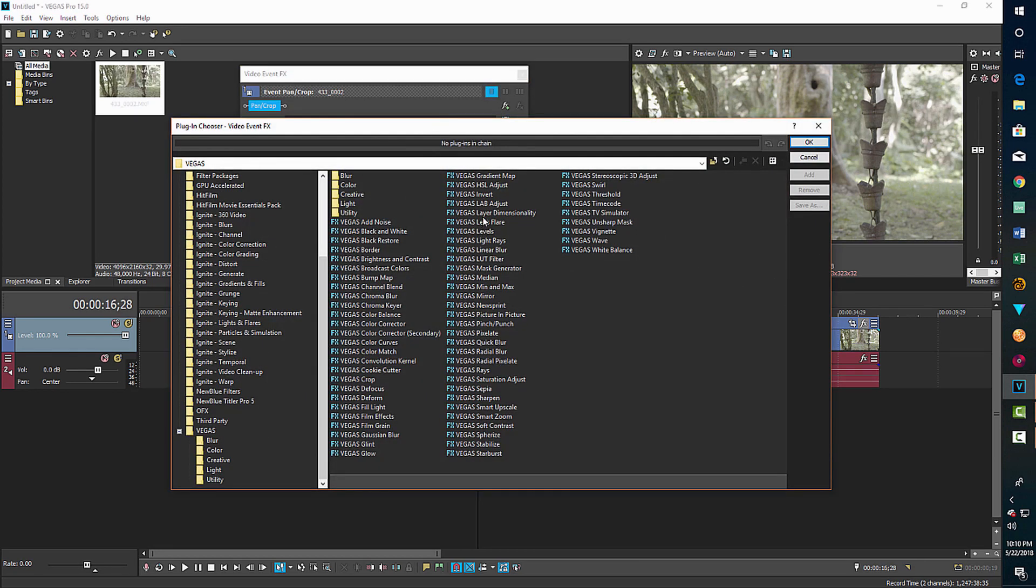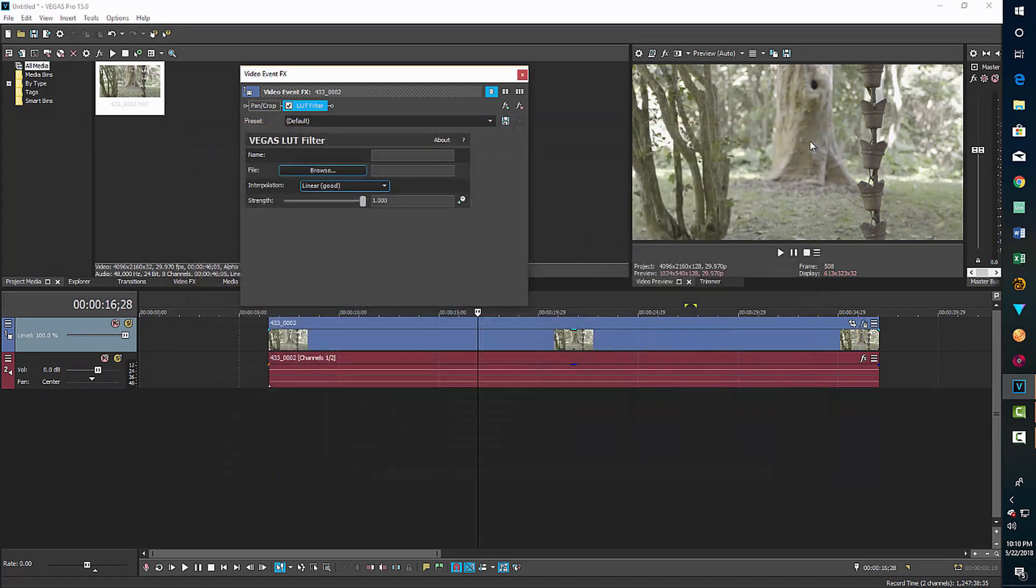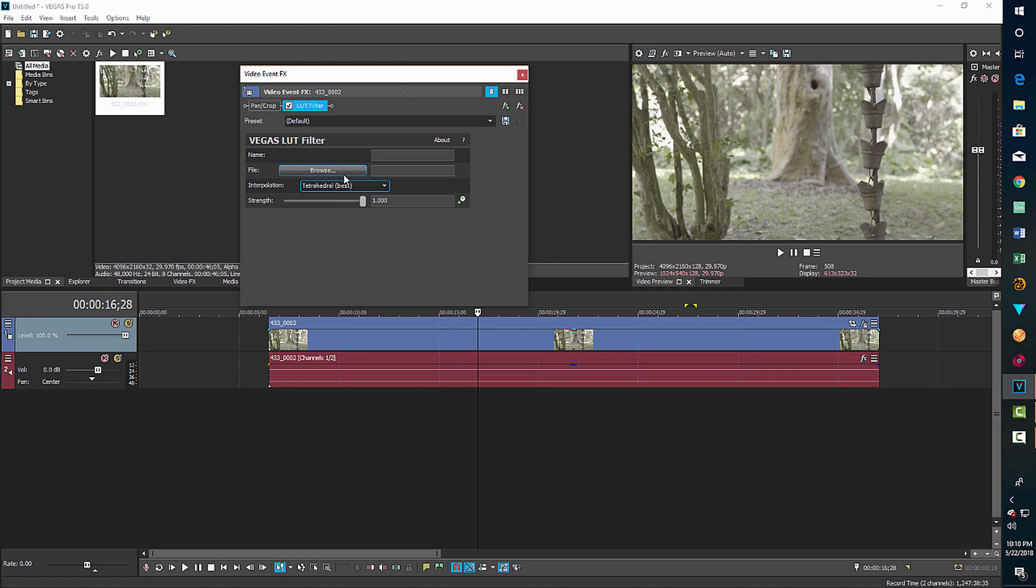But what I can do now is add a 3D LUT. So Sony has some already for this. So I come in here and use the LUT filter, add, go OK. And then I browse to, I set that to best.